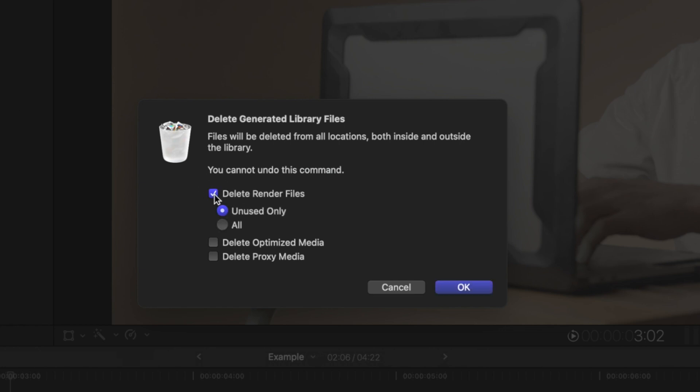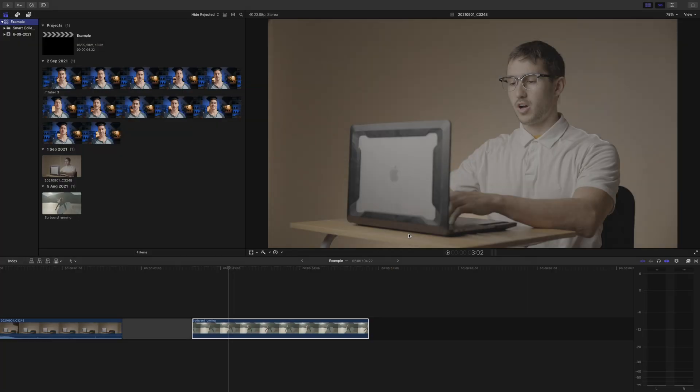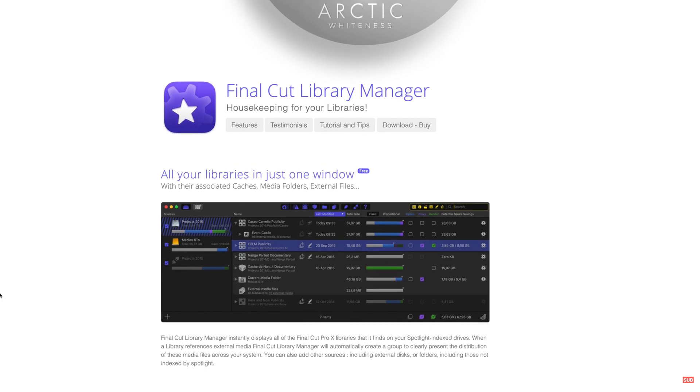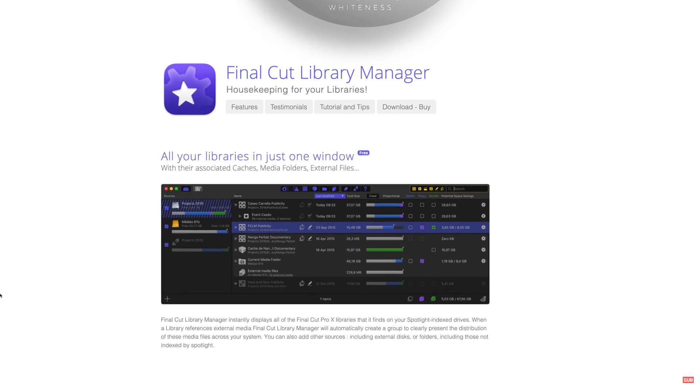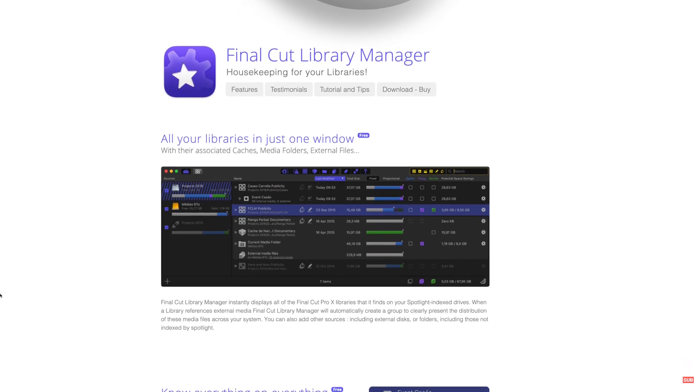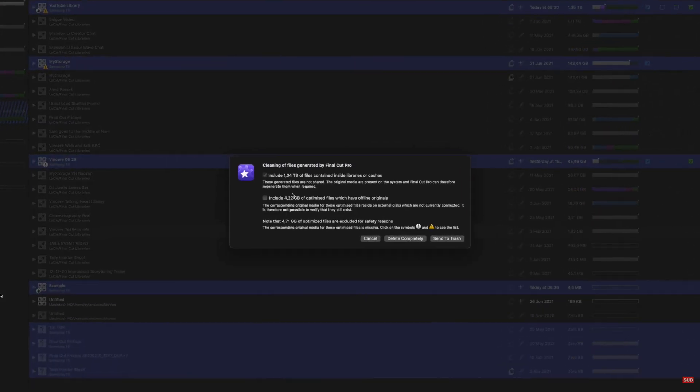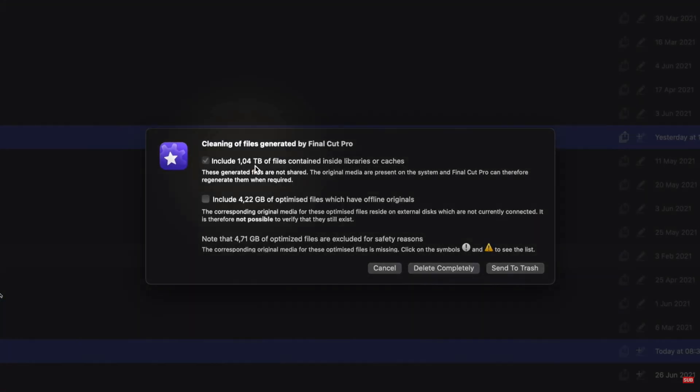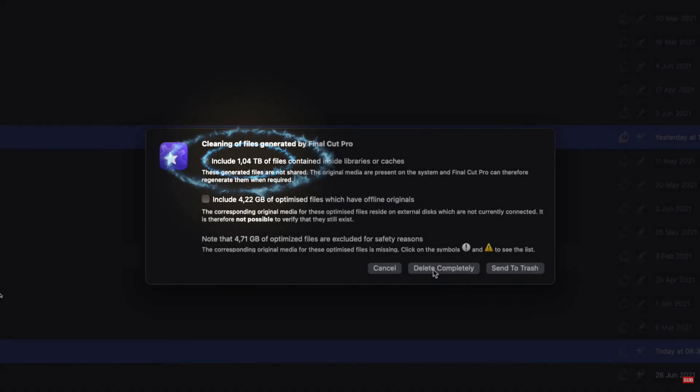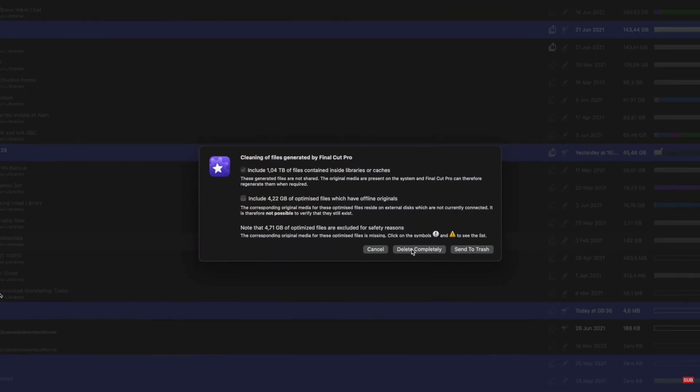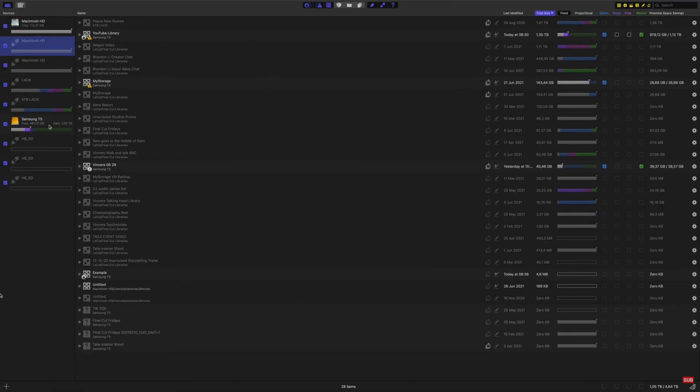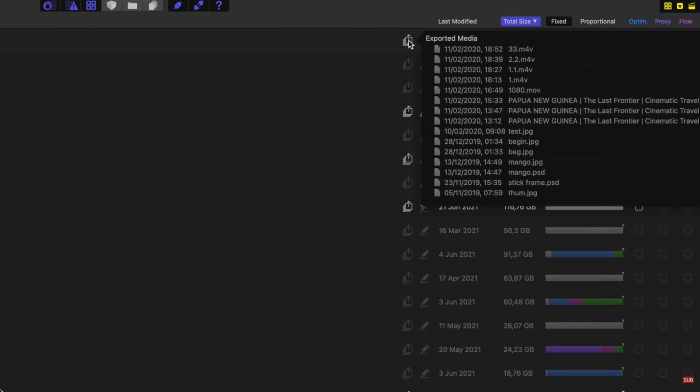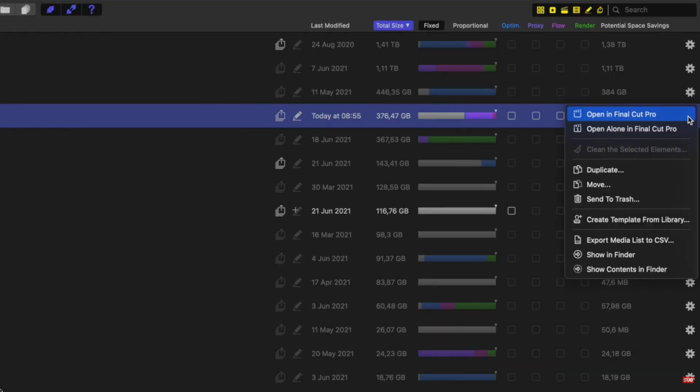If you're wondering what optimized or proxy media are, I will leave a link to a video I created about them in the description. One of the best investments I made for Final Cut was picking up Library Manager by Arctic Whiteness. This is a $37 app, and I can clear terabytes of space across multiple hard drives at the same time with the click of a button. It also helps me organize files as well. I'll leave a link to a video I created about it in the description as well.